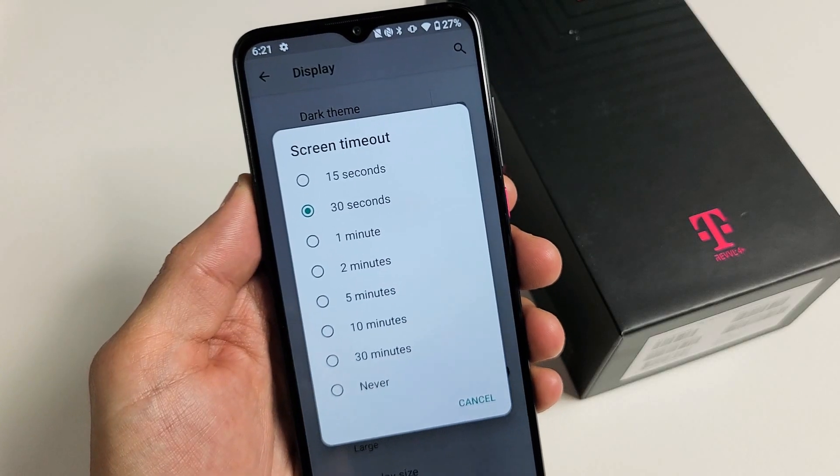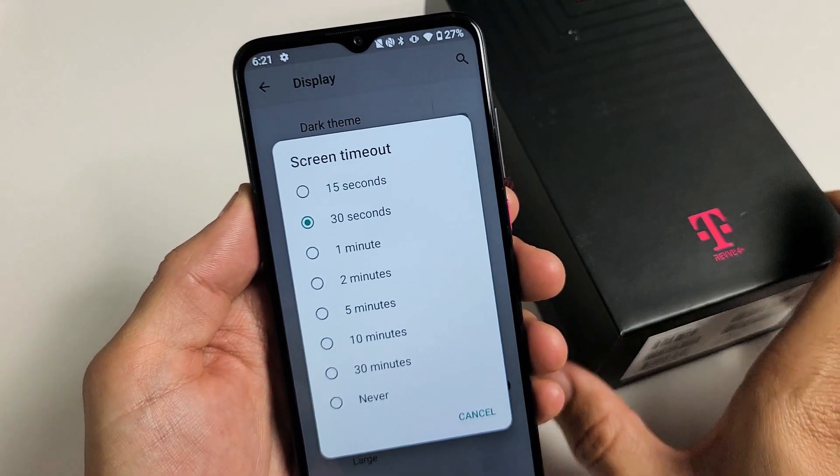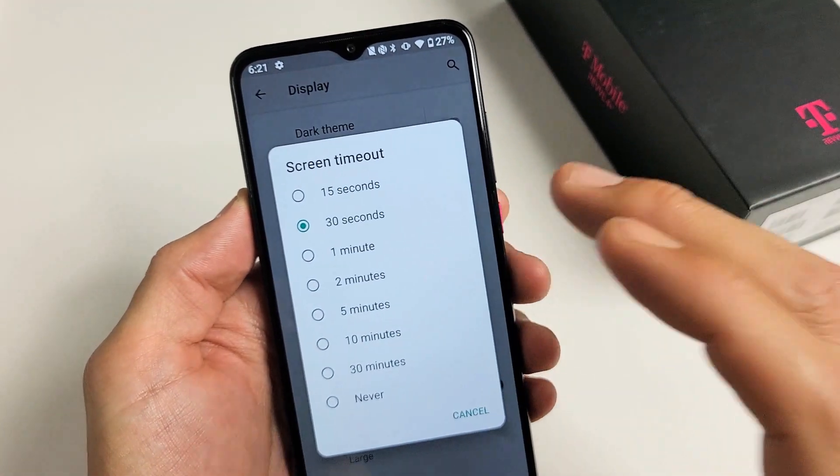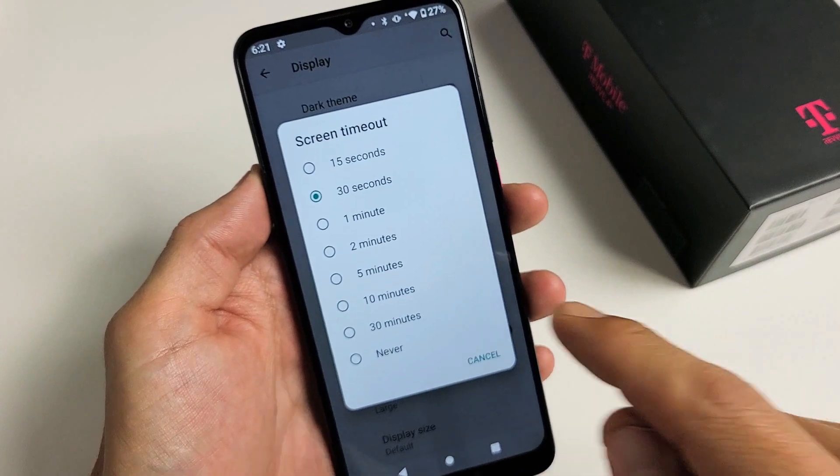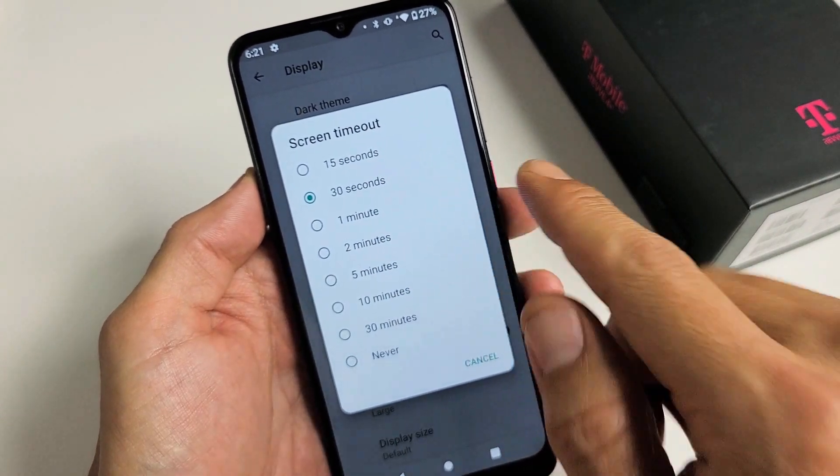I have a Revel 4 Plus phone here. I'm going to show you how to change the screen timeout time. By default it's set on 30 seconds.